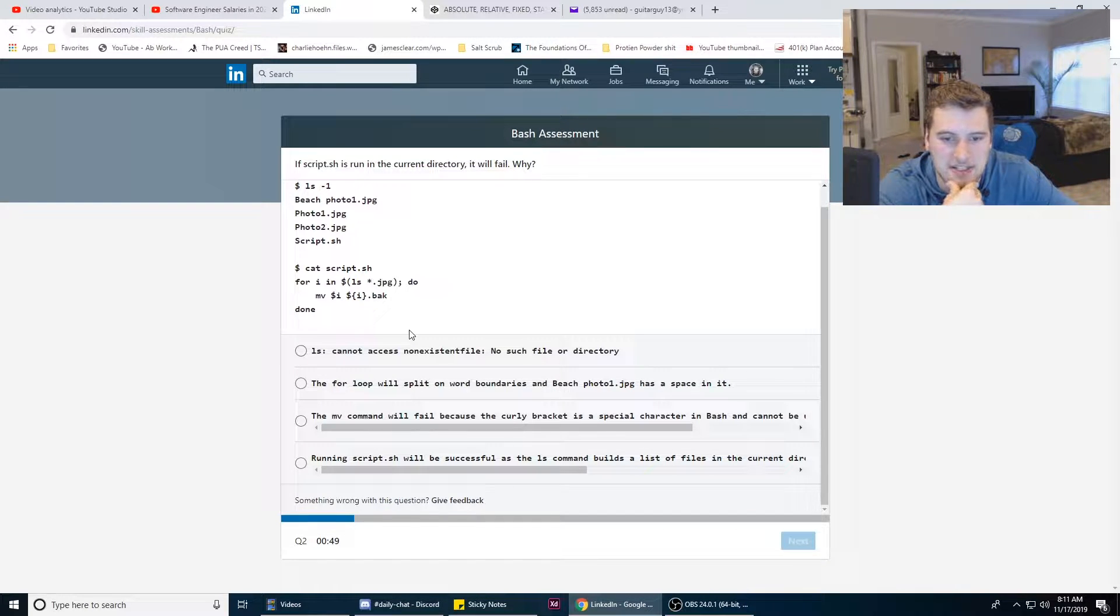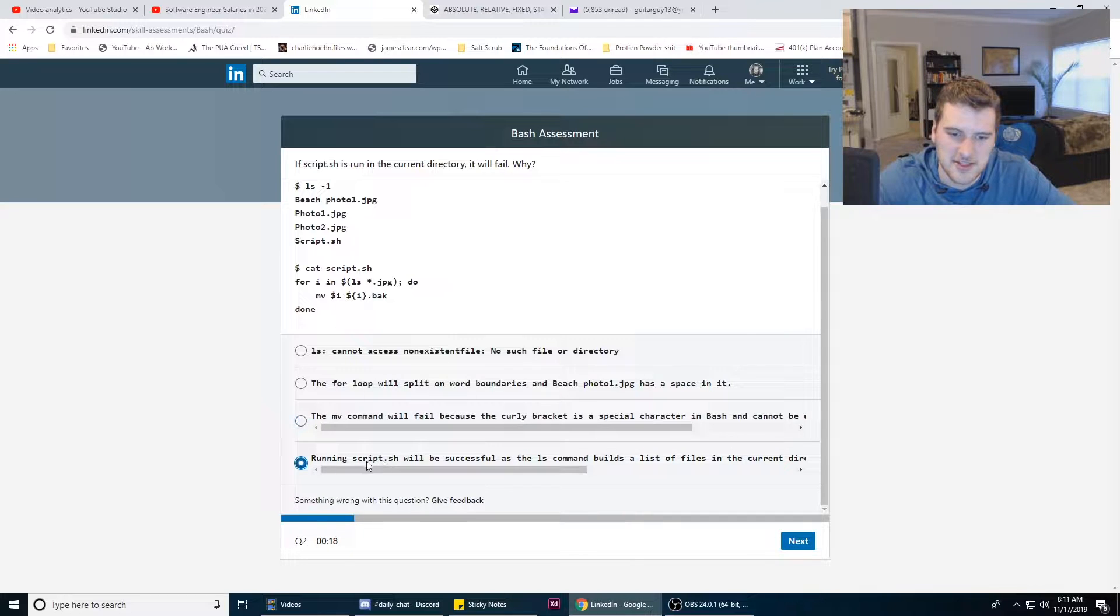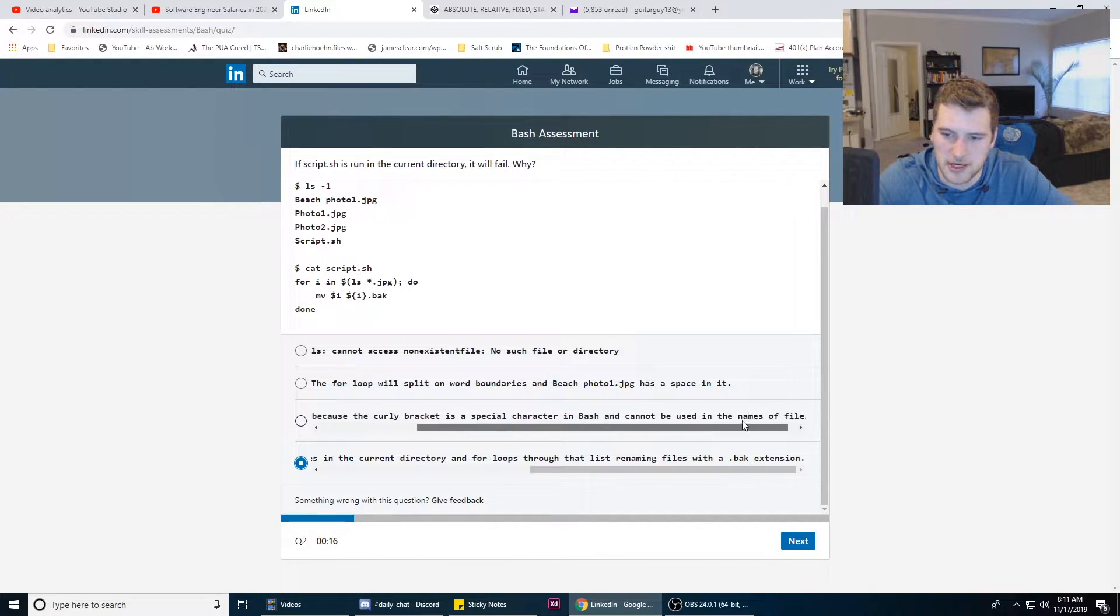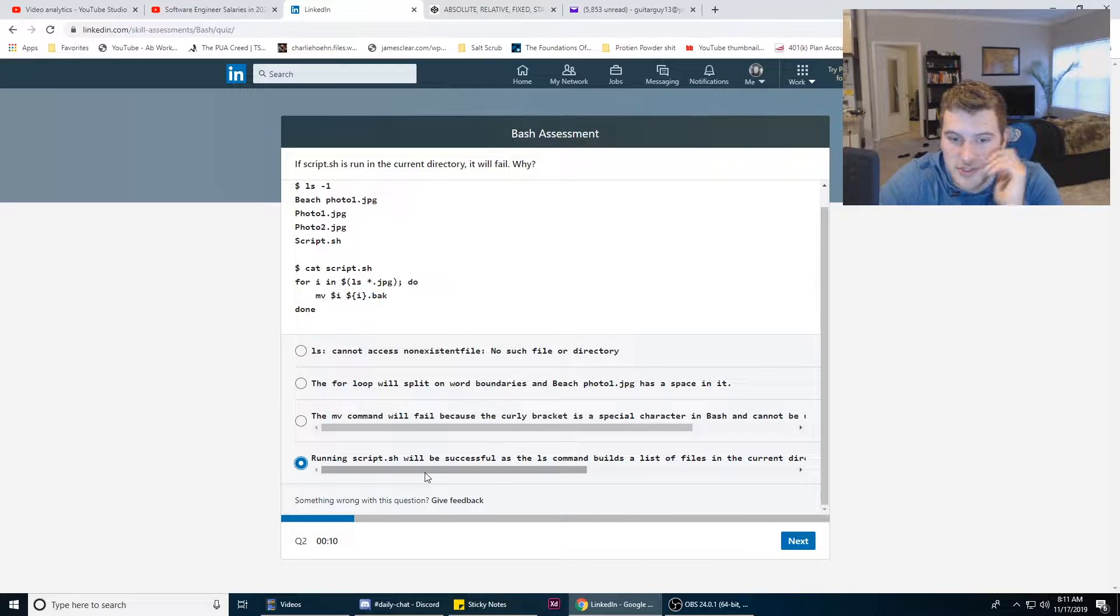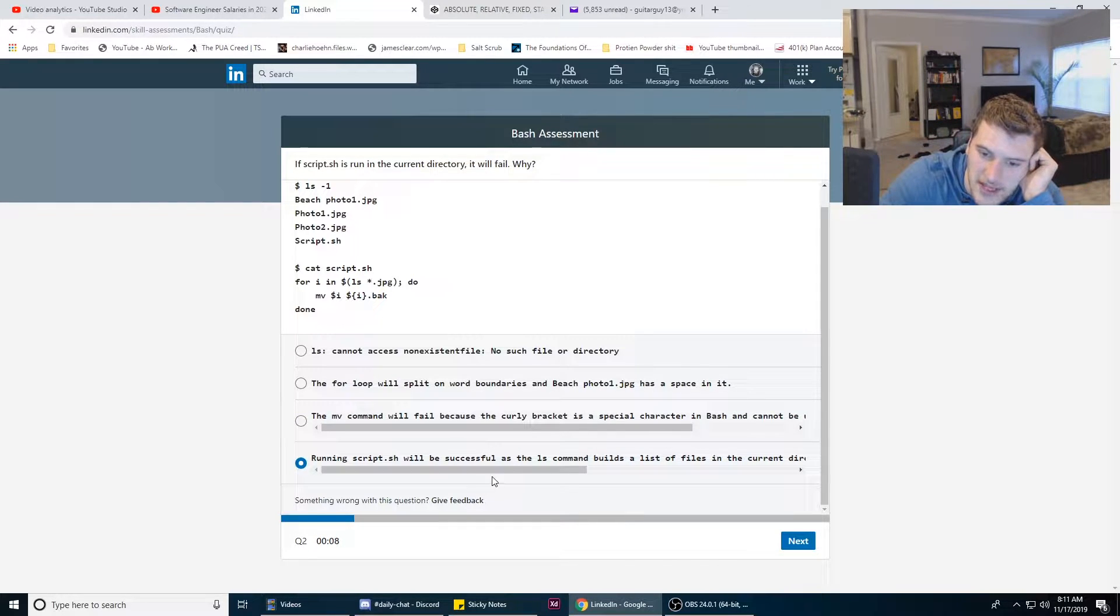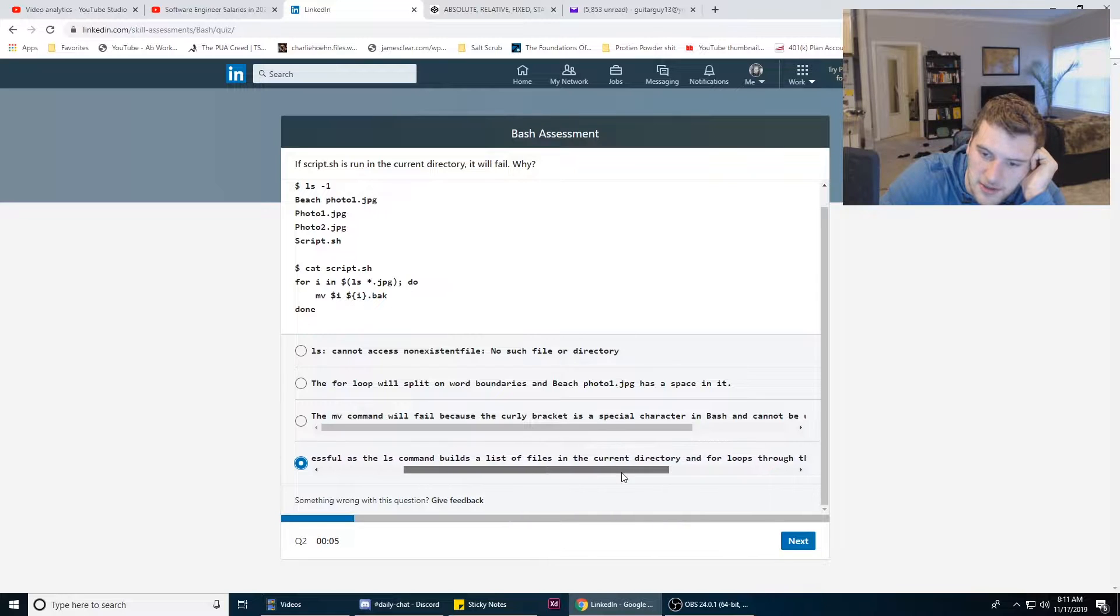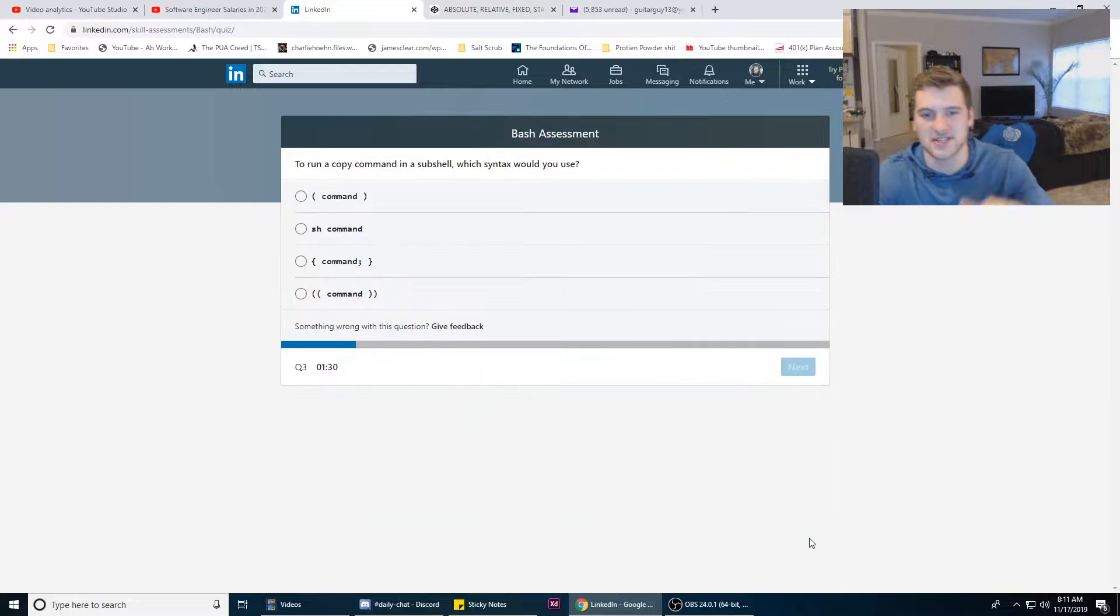Why will it fail? Cannot access non-existent file. I don't think curly brackets are a special character in Bash. I think it's this one here because the longest answer is usually the correct one. Running script.sh will be successful as the ls command builds a list of files in the current directory and loops through that list. Yeah, trick question. It's gonna be successful.